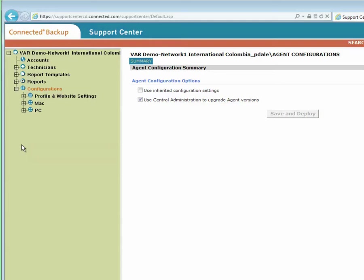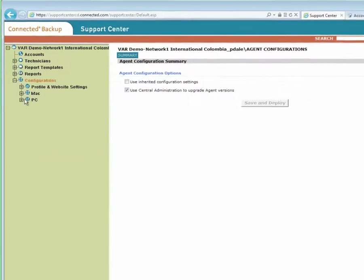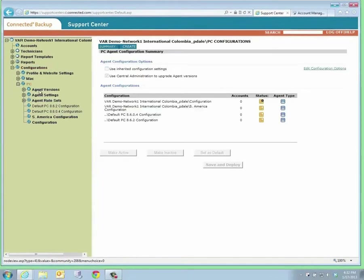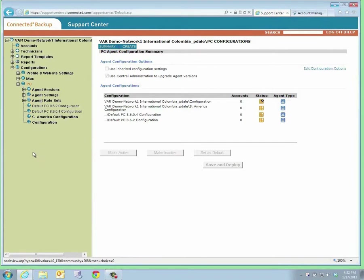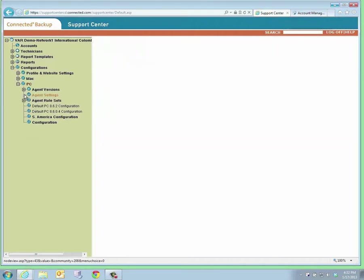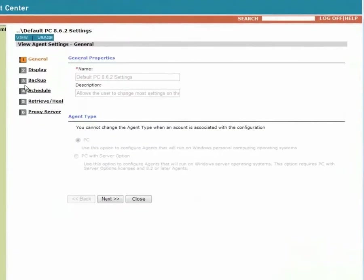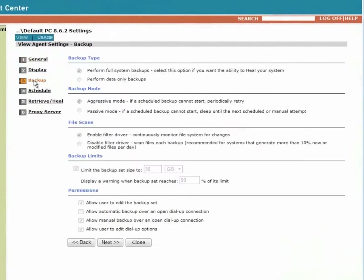There are four parts to a configuration: the profile and website settings, and then the agent versions, the agent settings, and then the rule sets. There isn't time in this demo to show all of these settings. However, let's take a brief look at one of the screens associated with the agent settings. I'll open up the default settings here, and we'll go to the backup section.